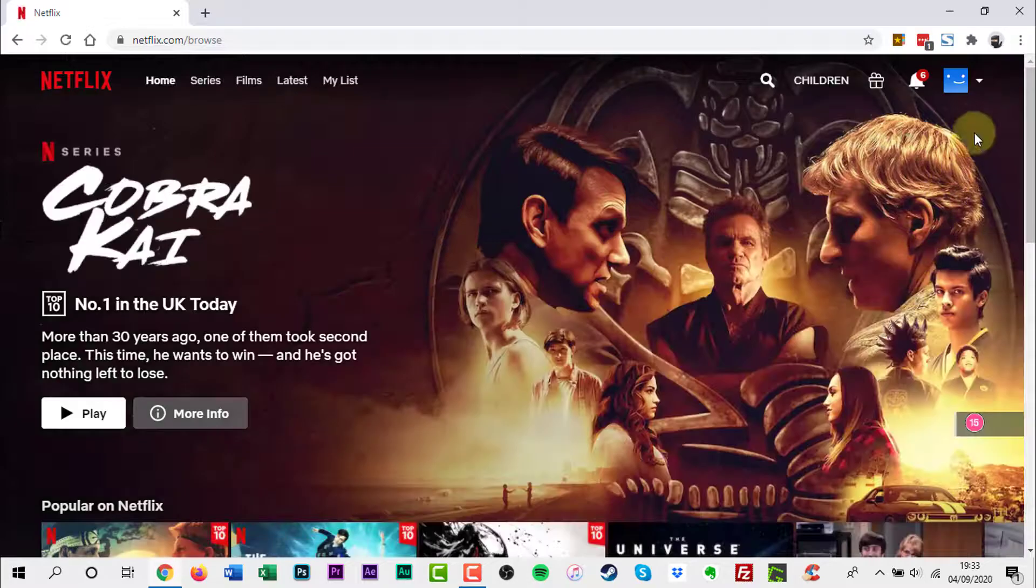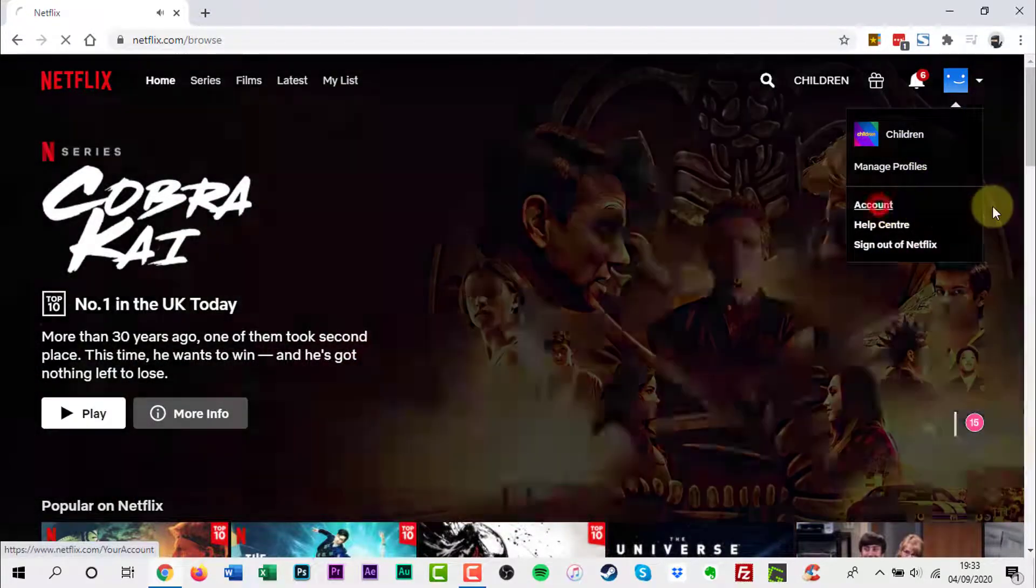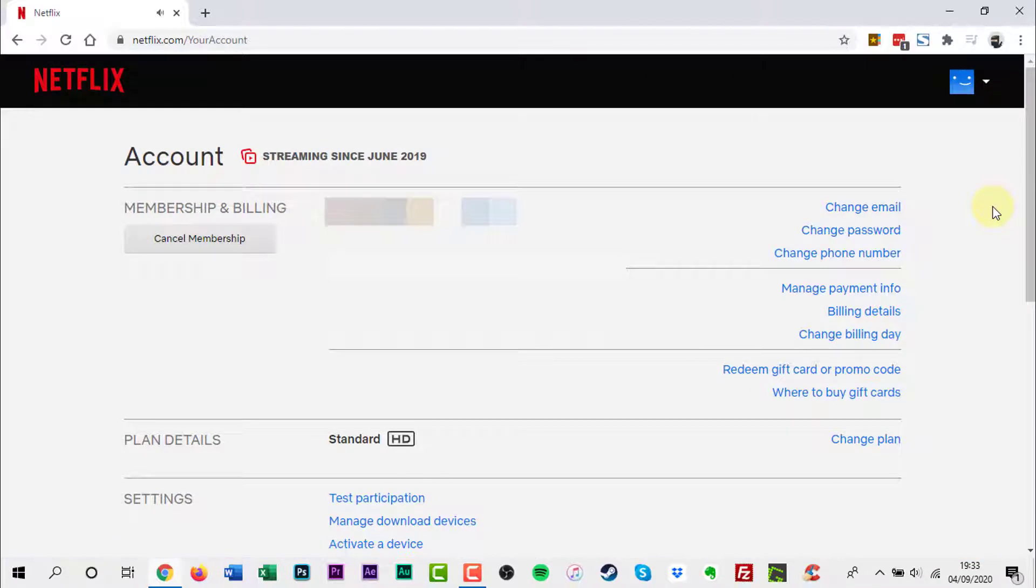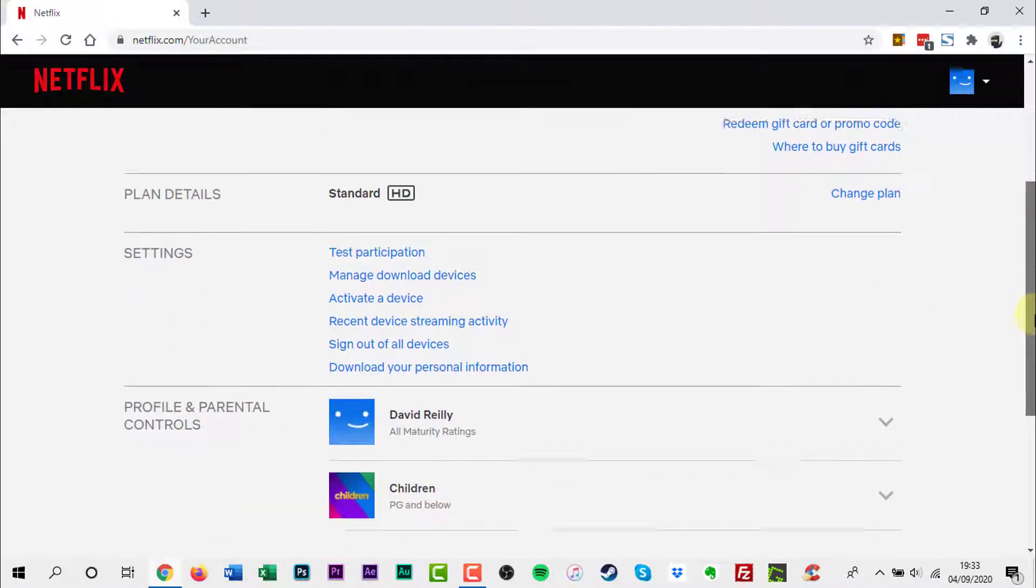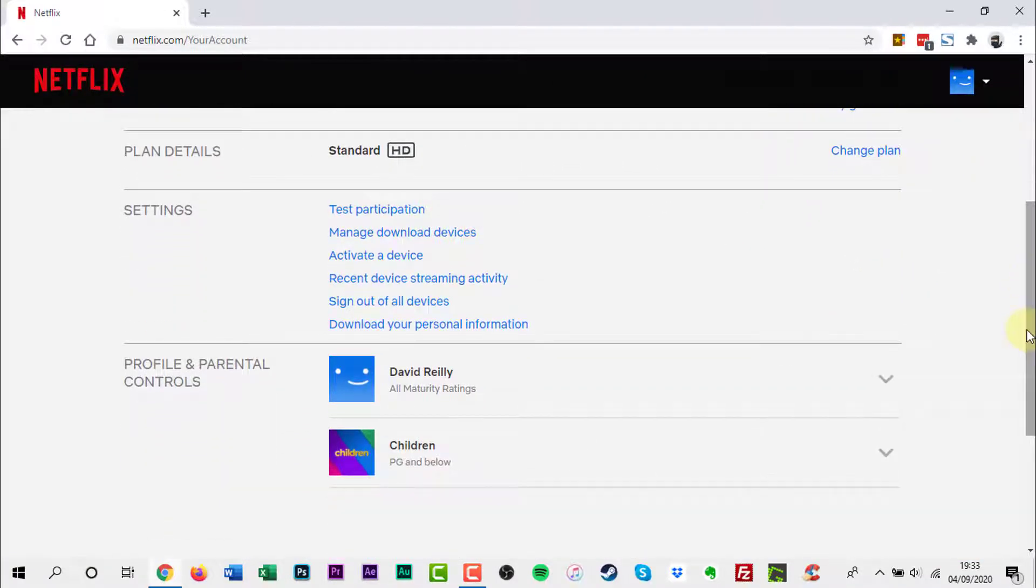Hover over the profile icon in the upper right corner and click Account. Scroll down to Settings. Click Manage Download Devices.